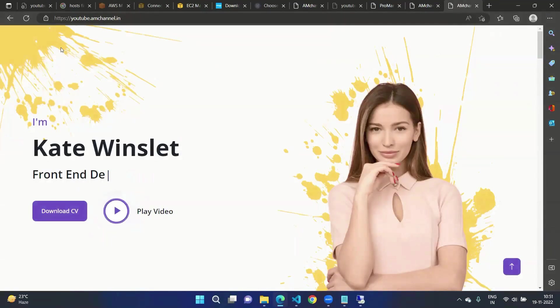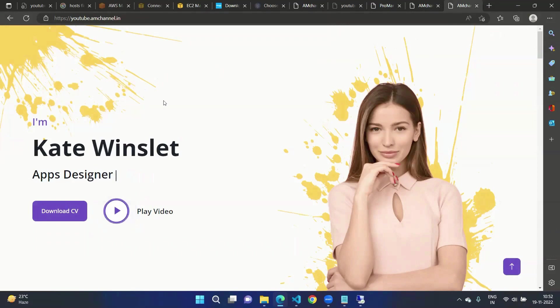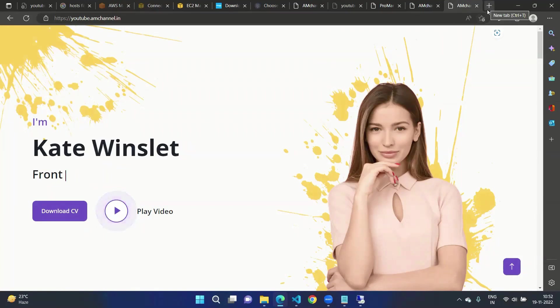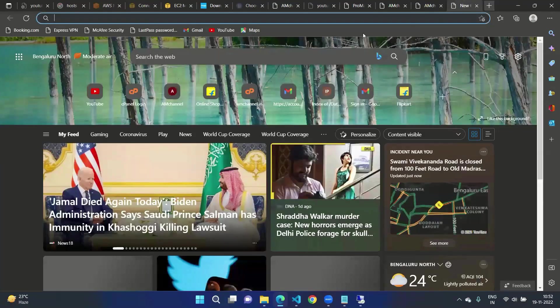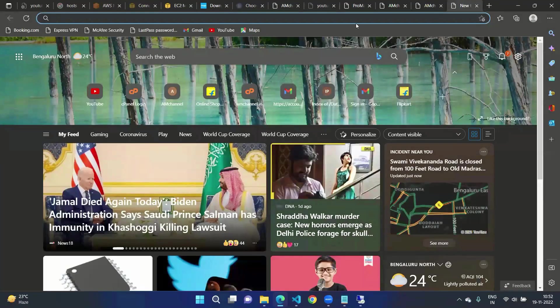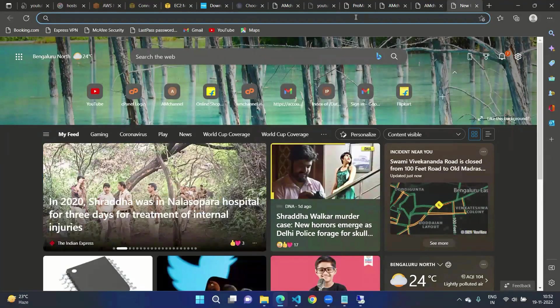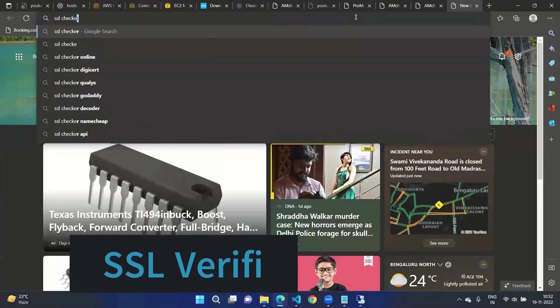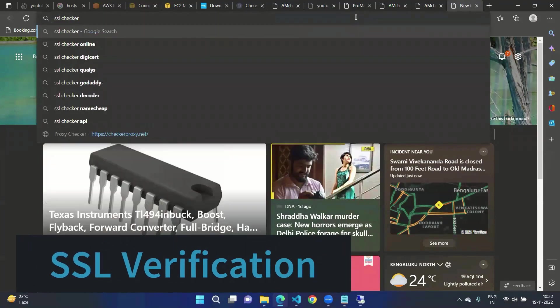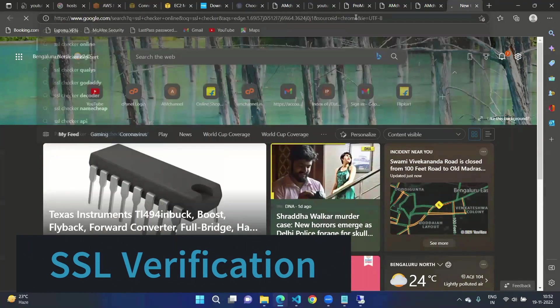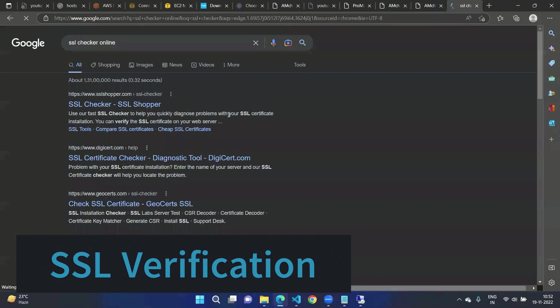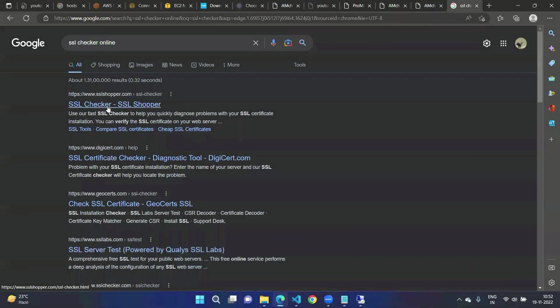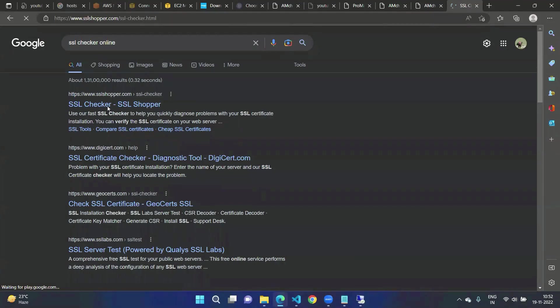This is how we can install the SSL certificate to Windows Server. Again, after installing this SSL certificate we can check the SSL status for our website. You can go with any one: SSL Shopper, DigiCert, or Qualys.